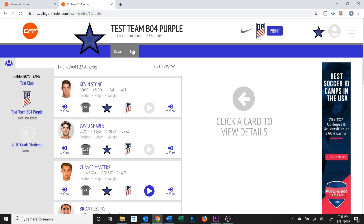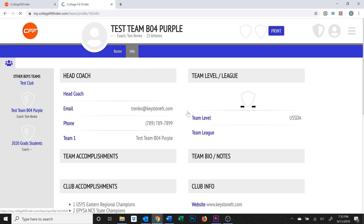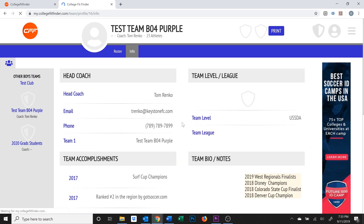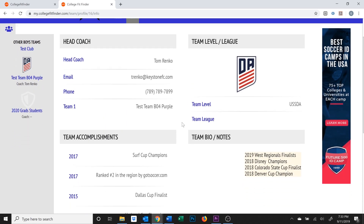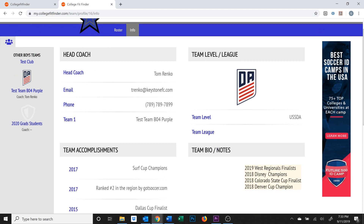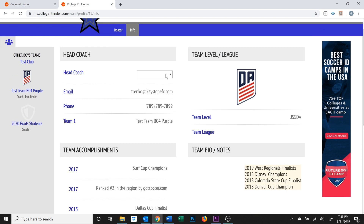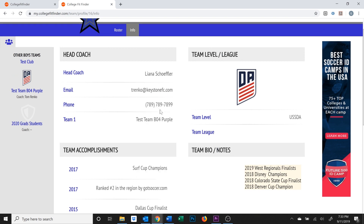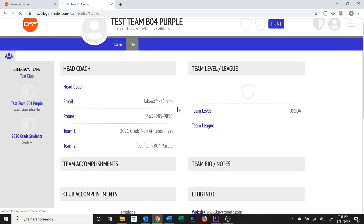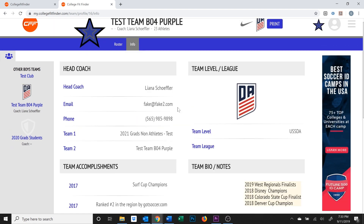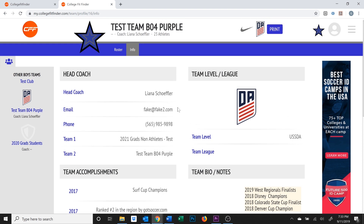Go ahead and click on the Info tab, and you can fill out all of the information that will display on the online or printable profiles. To add your coach, you can make a selection from the dropdown. If the coach info needs to be updated or your coach doesn't appear on the dropdown list, you can contact your club administrator so they can make the changes for you.